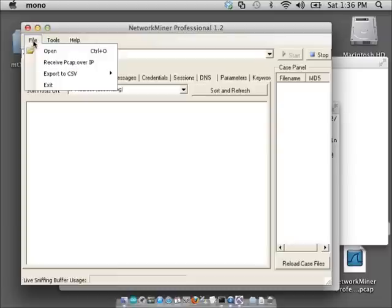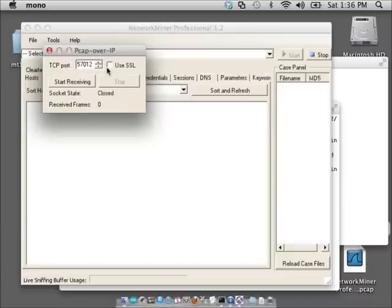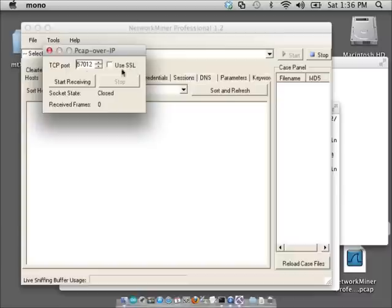For instance, we can use receive PCAP over IP to help the report to listen on. And you can use SSL if you have a version of netcat that supports SSL. I'm just going to be using the standard netcat, so I won't be able to use that option. I'll hit start receiving.